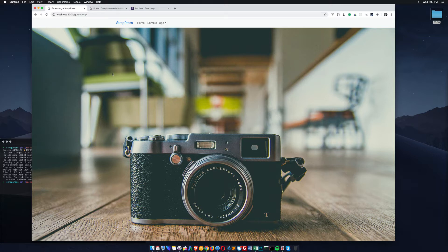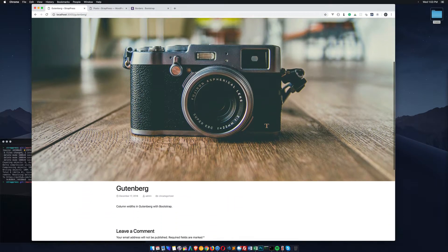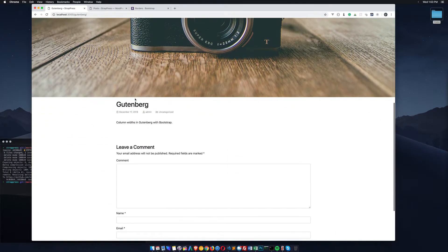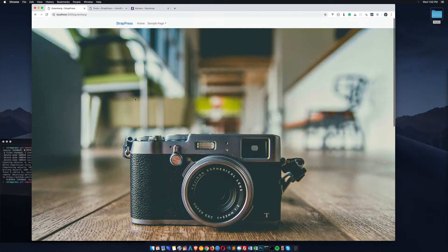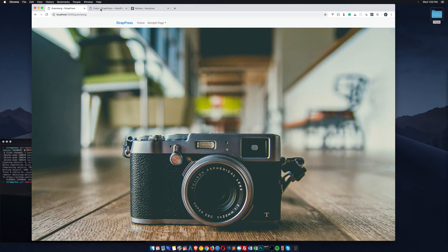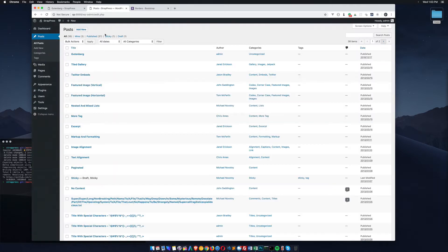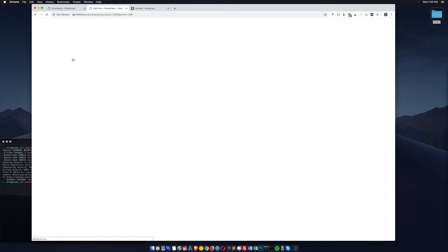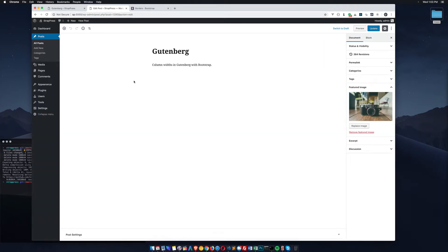As you can see here this is StrapPress theme. I've been converting it over to use the Gutenberg blocks. As I was playing with it I noticed you can add columns. So let's go in here and edit one of these posts.